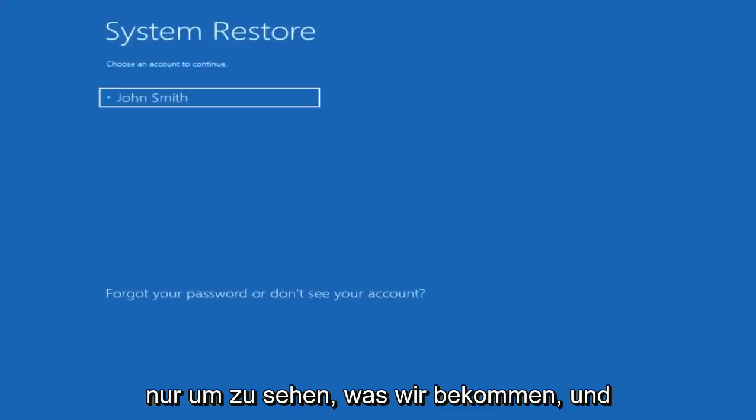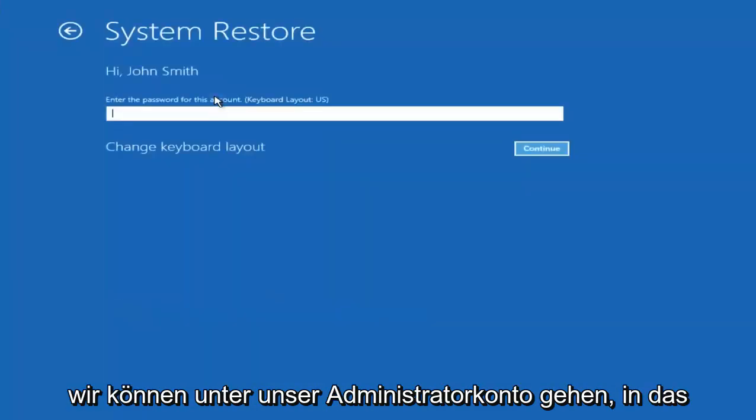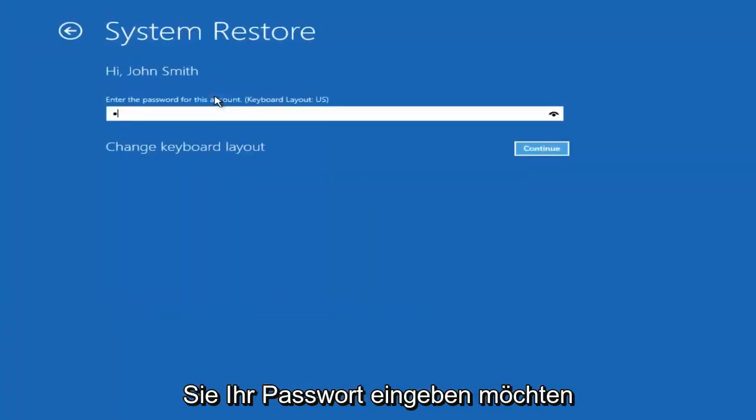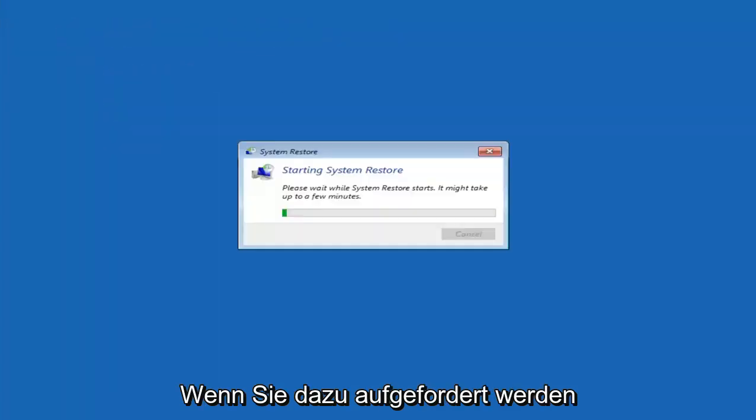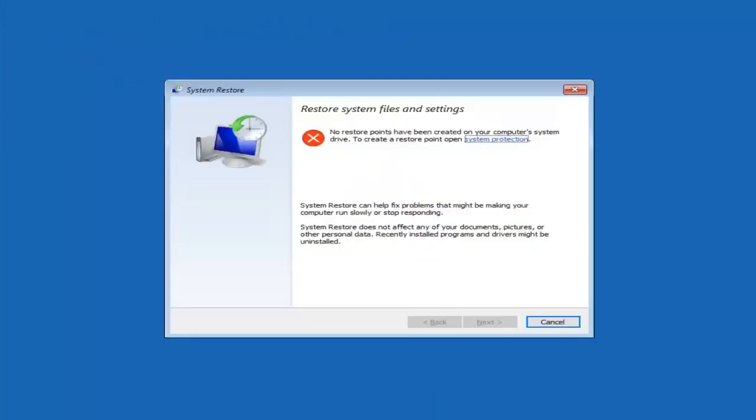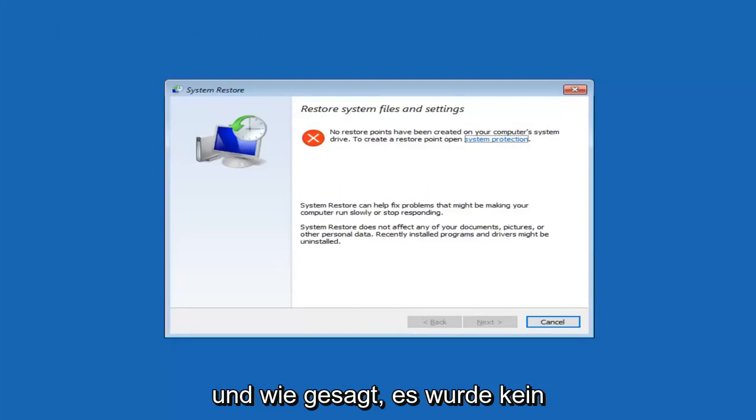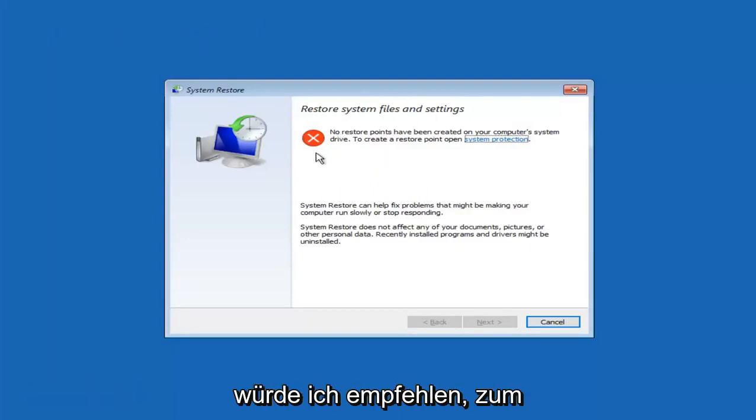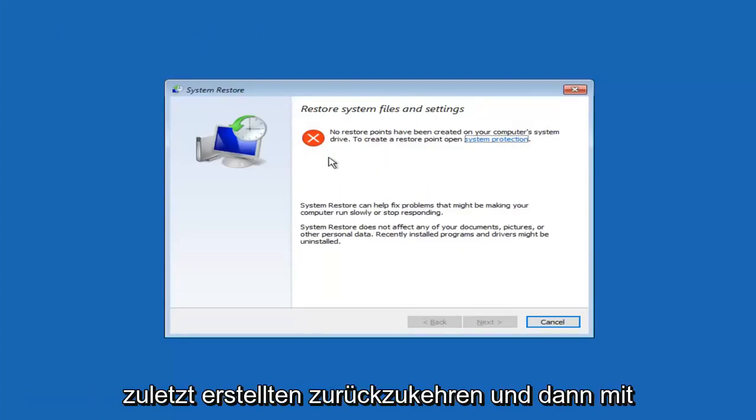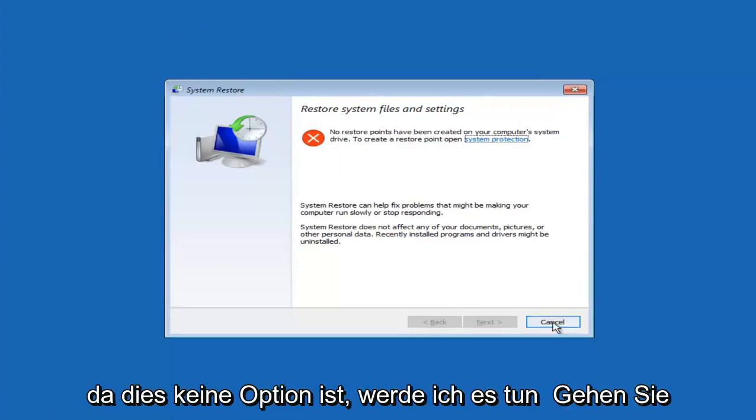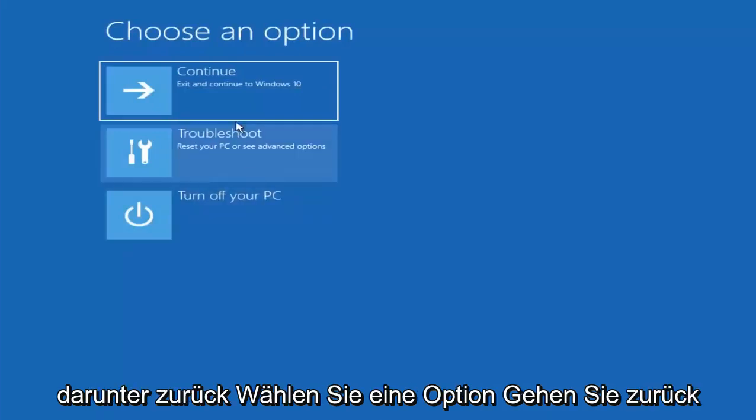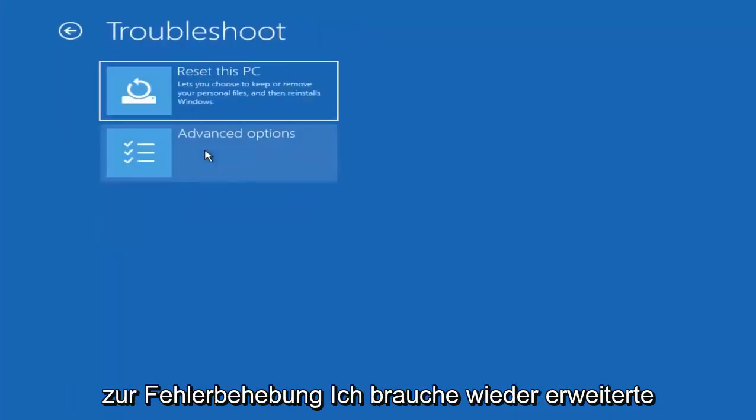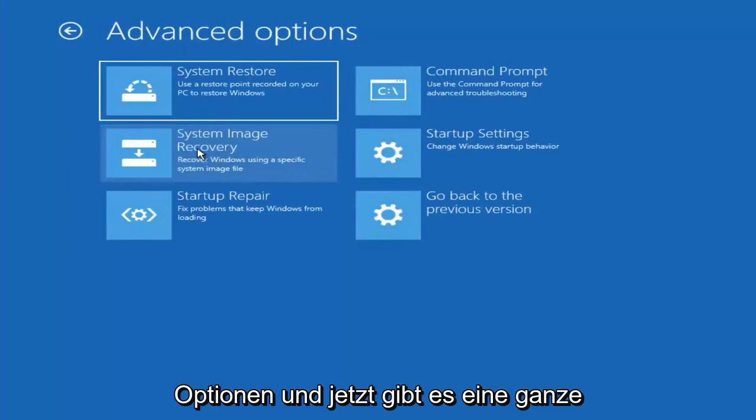And I don't believe I have any restore points on this device, but we will proceed with this anyway just to see what we get. We're going to go underneath our administrator account. You want to insert your password if you're prompted. And like I said, there are no restore points saved, but if there were, I'd recommend going back to the most recently created one and then proceeding. However, since that's not an option, I'm going to go back to advanced options again.